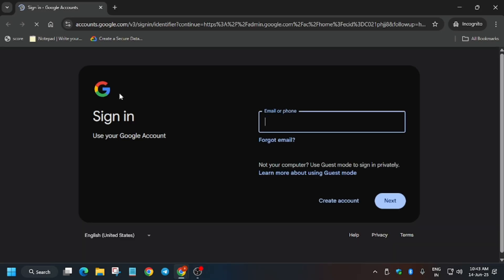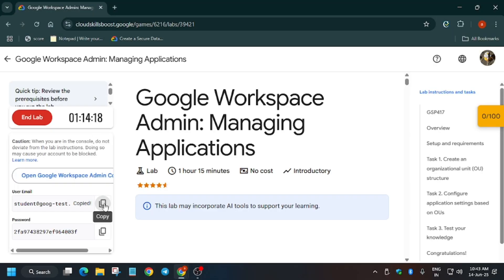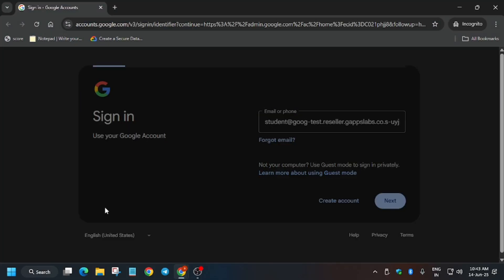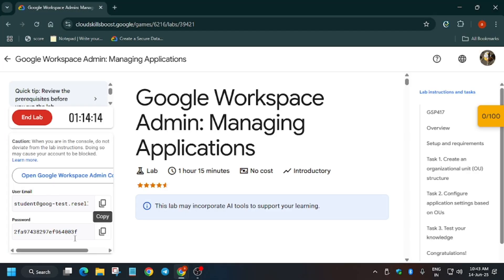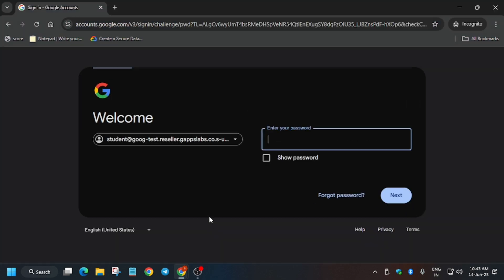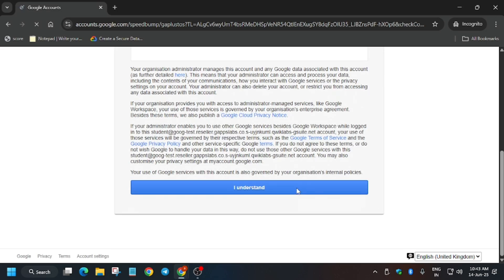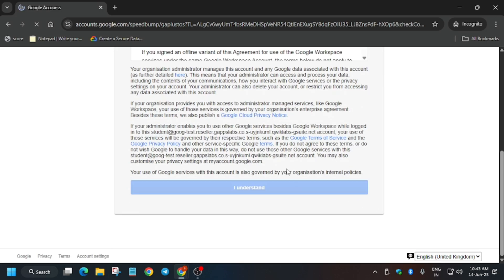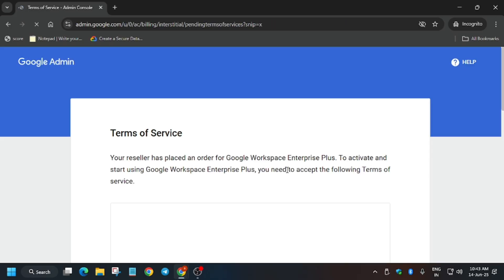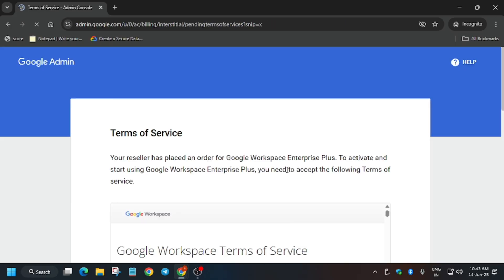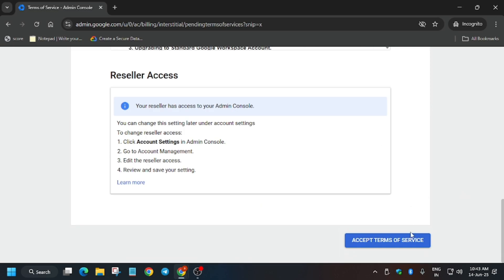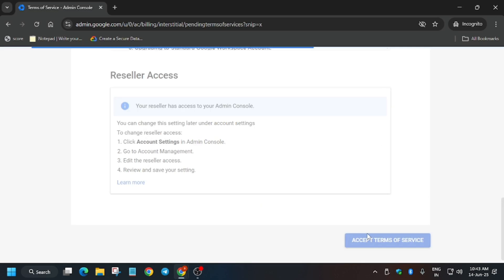Here you have to enter the username and password present on the lab instructions, then hit Enter. Click on 'I Understand', and then a pop-up will come where you have to click on 'I Agree and Continue'. Scroll down and click on 'Agree and Continue'.